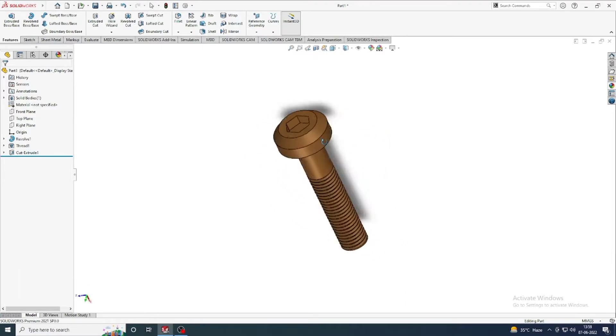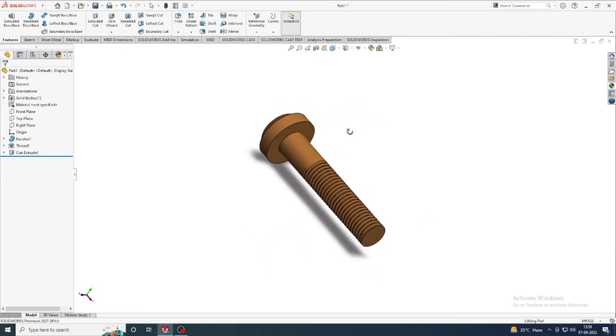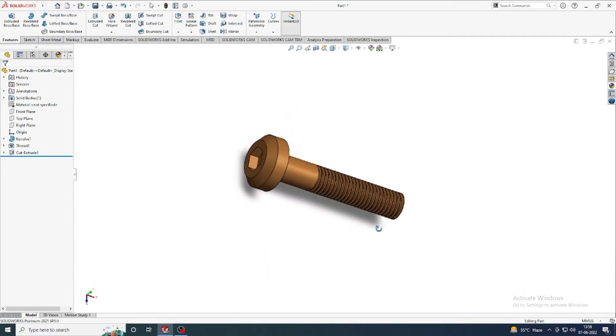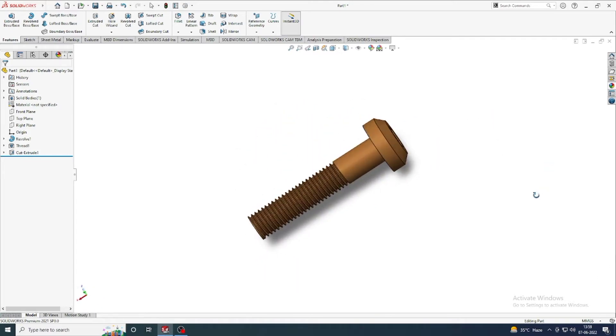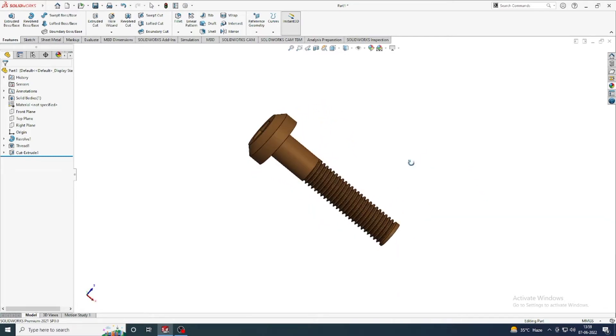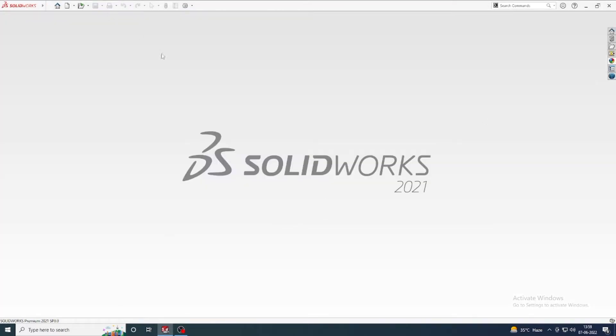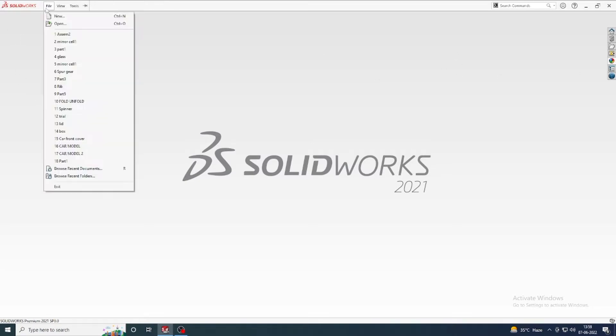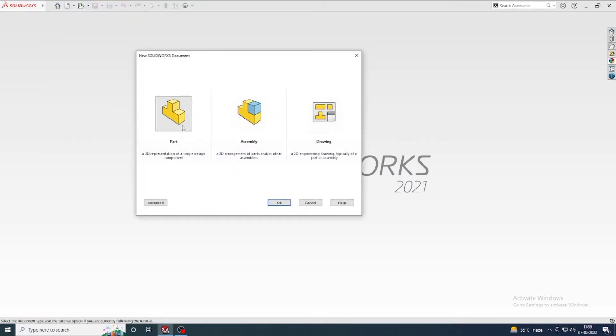This allen bolt. Today I will design this allen bolt using our SolidWorks software. So now we close this one. This is our SolidWorks software home screen. When you start first, you have to take a file and take new, then part, and OK.